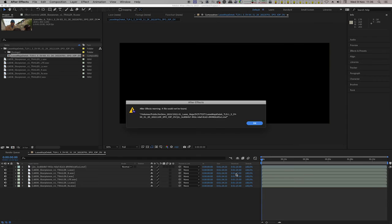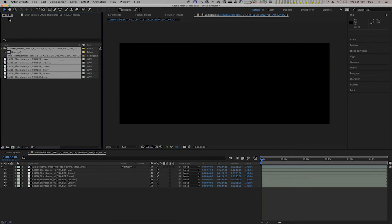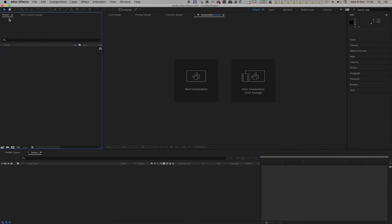Now we have updated the DCP. Let's remove all the files in After Effects and import the new DCP.